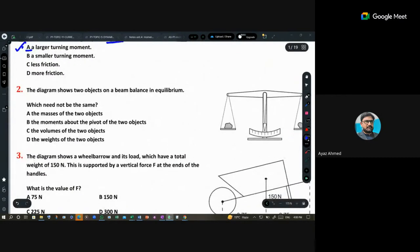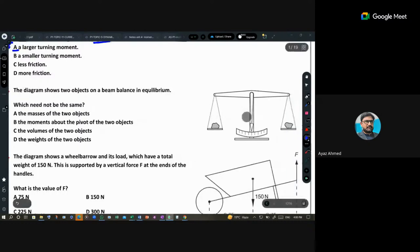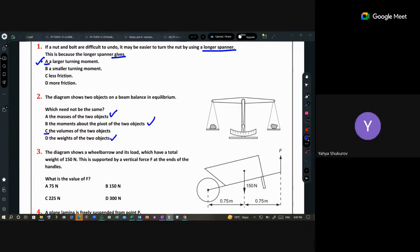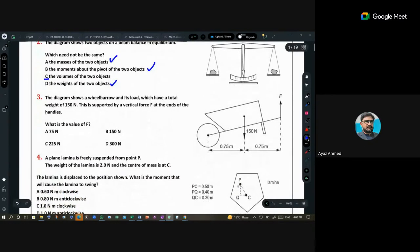Question 2: a diagram shows two objects on a beam balance in equilibrium. Which quantity does NOT need to be the same? The answer is volume — volume is not required to be the same. The objects can be of any volume, but their mass, weight, and moments about the pivot must be the same.